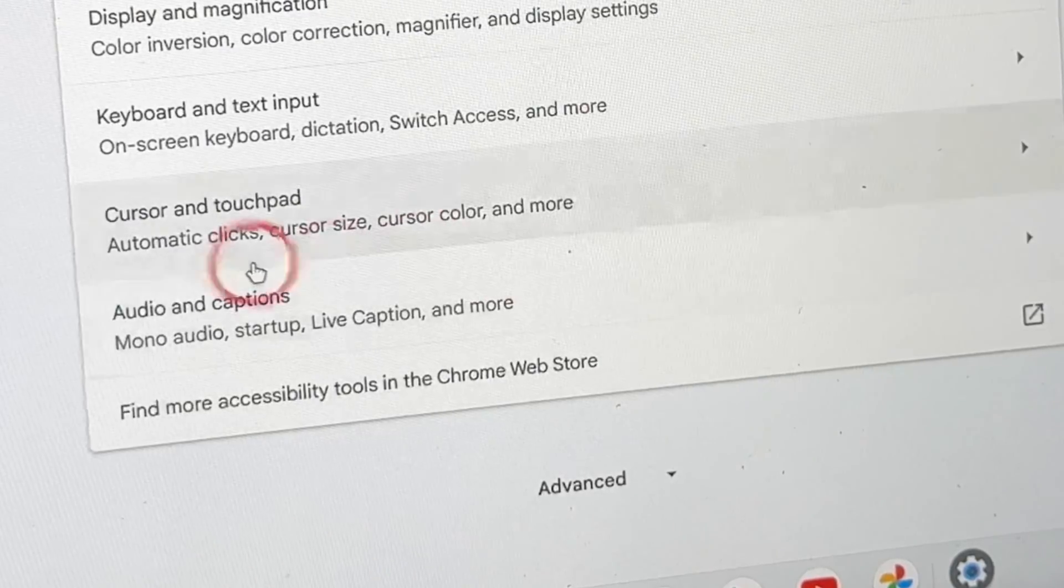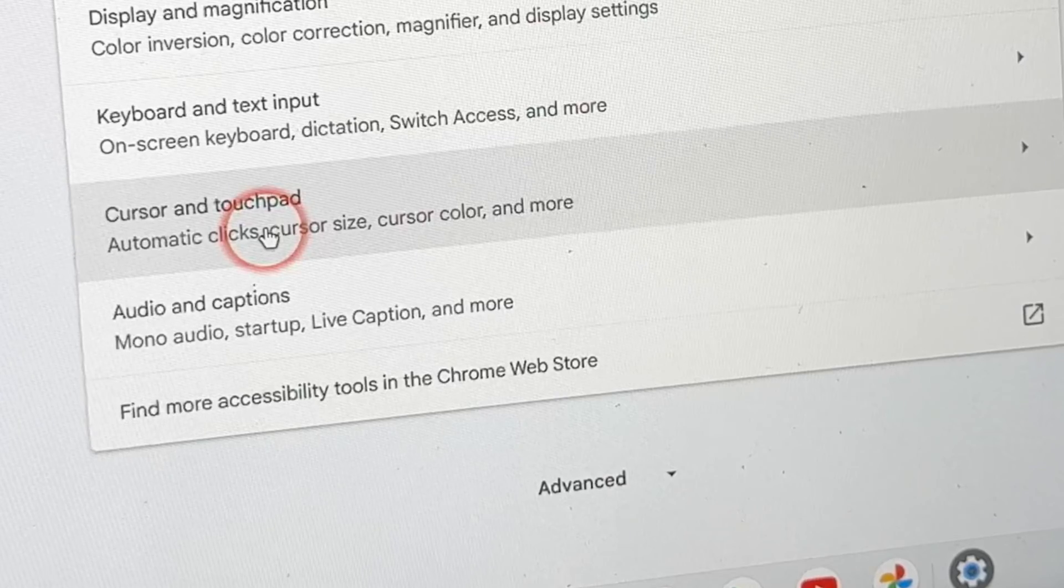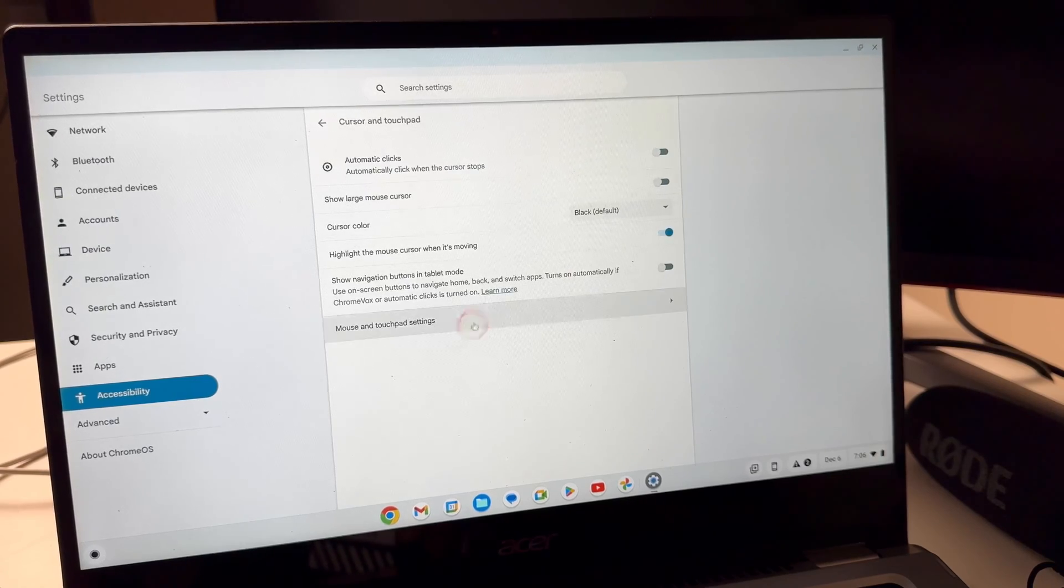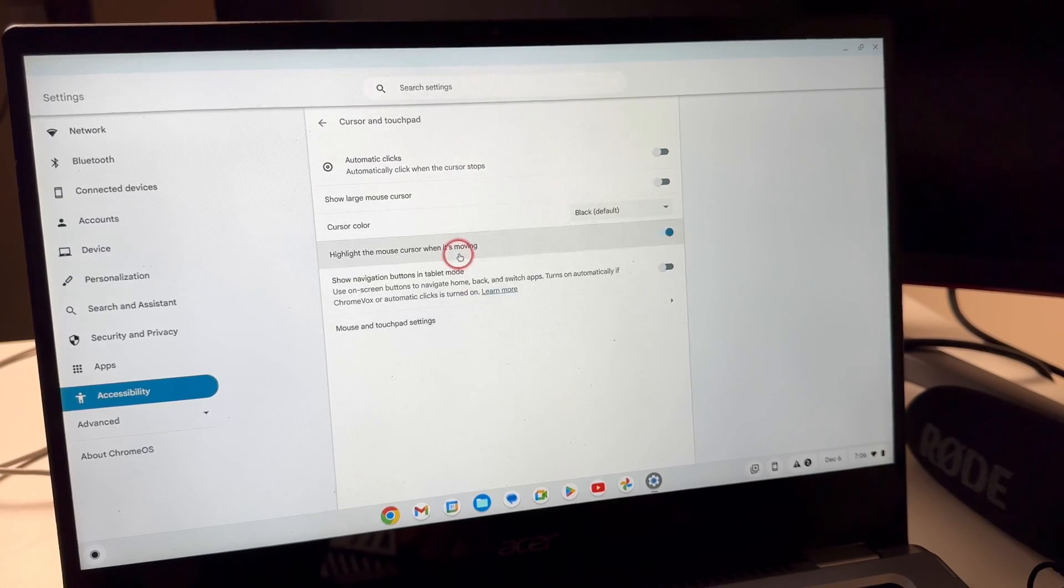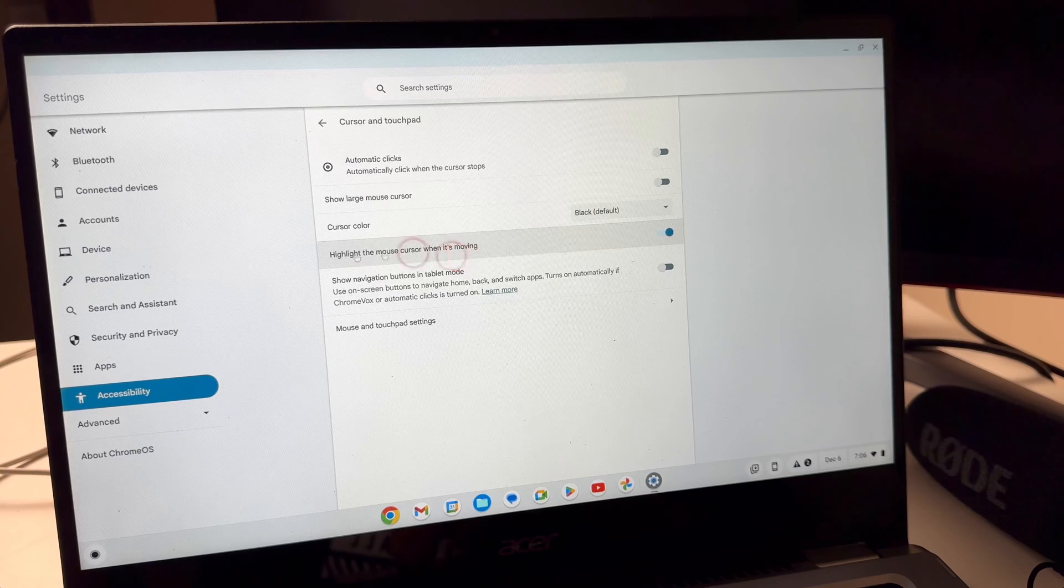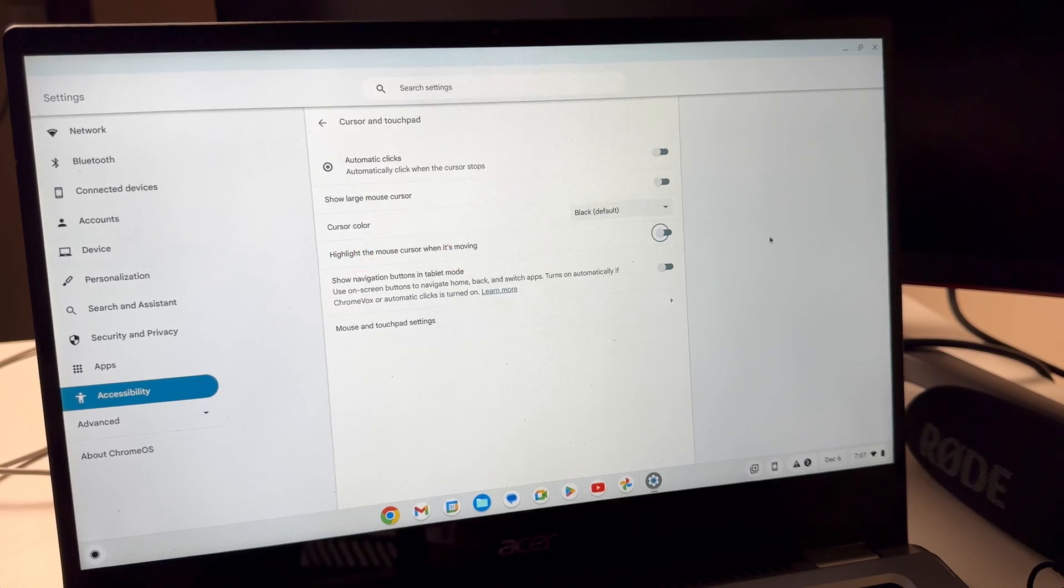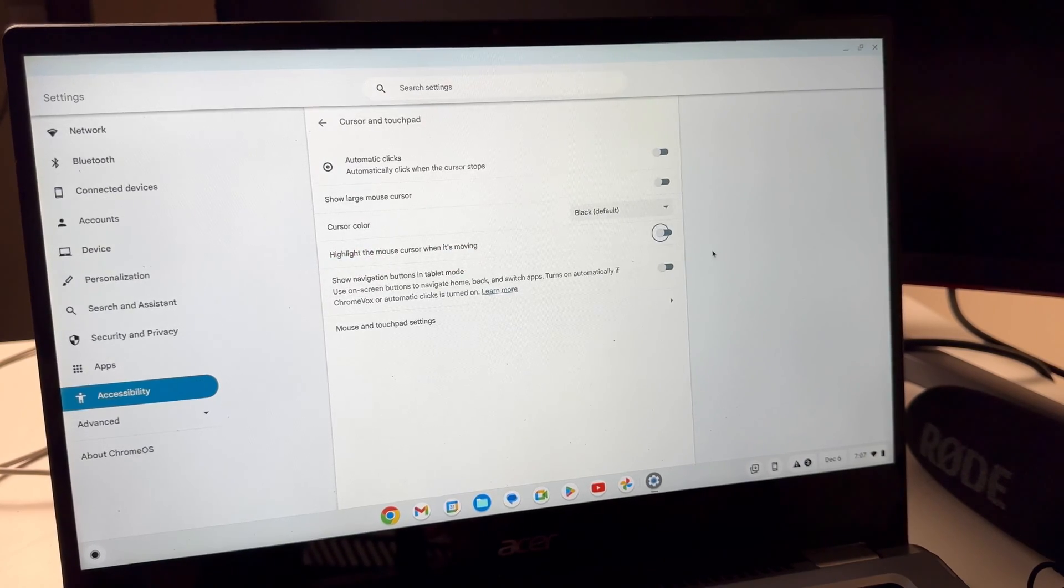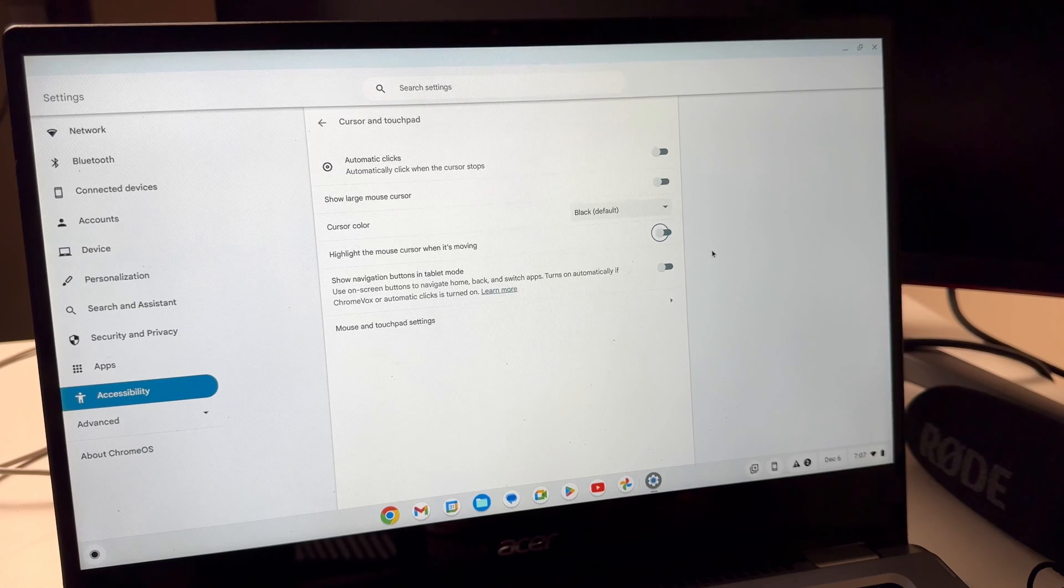...you should see cursor and trackpad so you're going to go ahead and click on there and then you should see this option here which says there's no more red circle on your mouse and that's basically how you get rid of it.